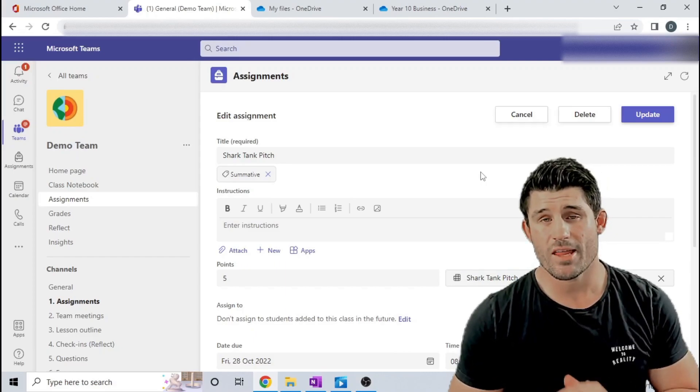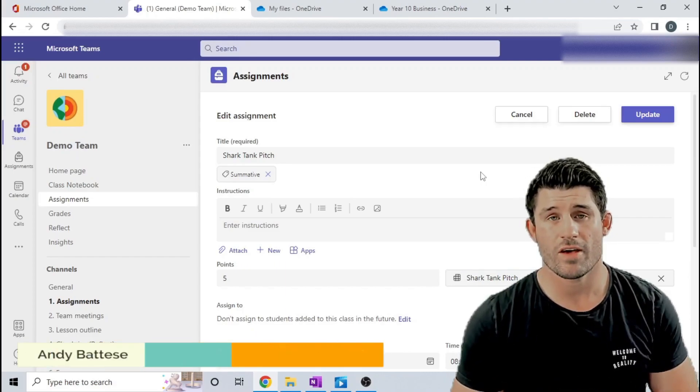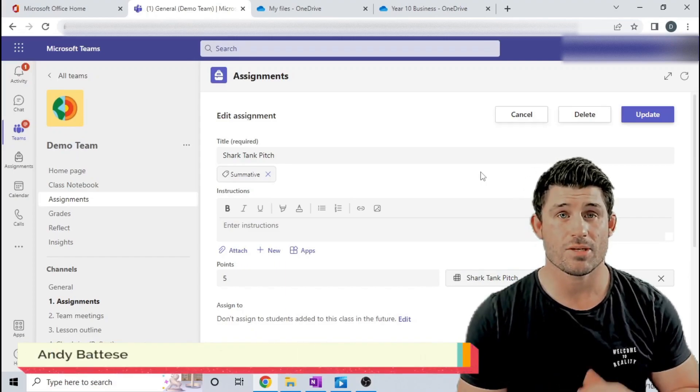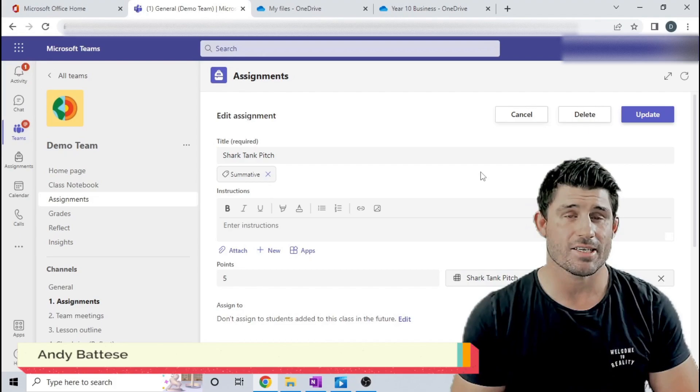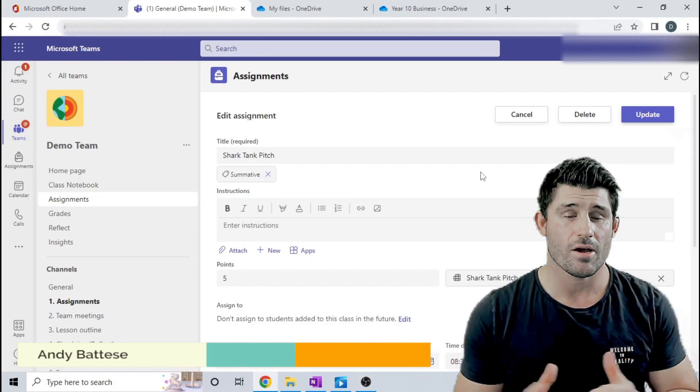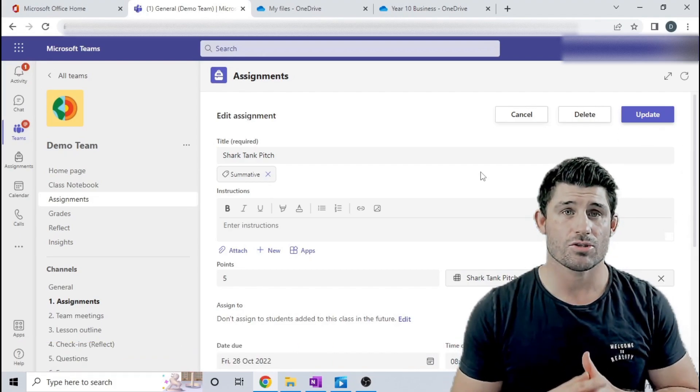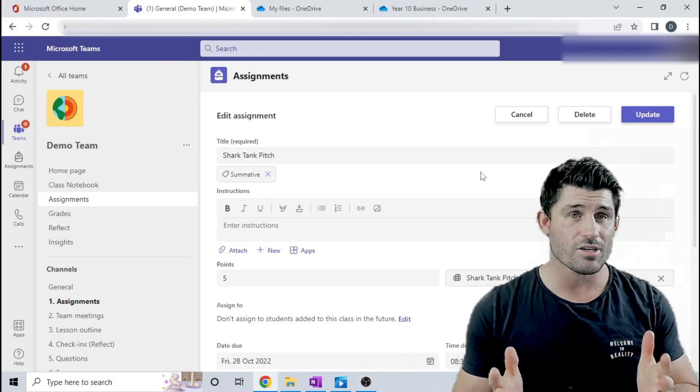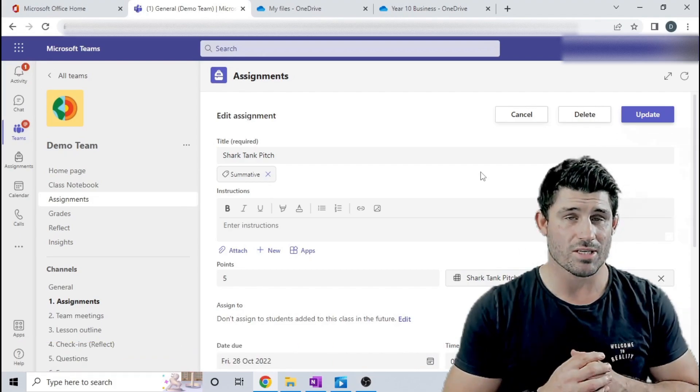Hey everybody and welcome to another episode of Everything Teams. I'm Andy Batiste and today I'm going to show you a little workaround for how you can get students to upload large files to Teams assignments.